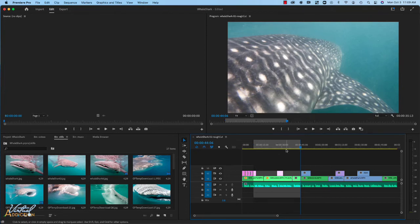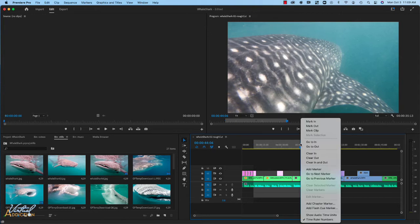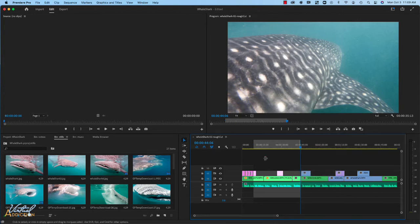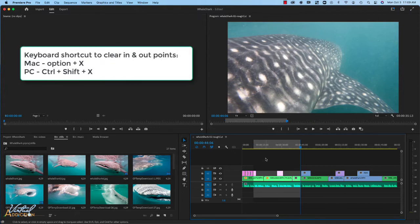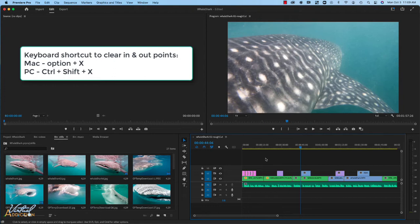You can go ahead and right click on one of the in and out points and choose to clear them, or you can use the keyboard shortcut. The keyboard shortcut to clear in and out points on the Mac is option X. On the PC, it is control shift X.